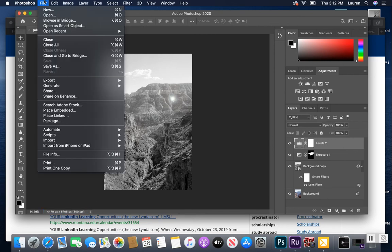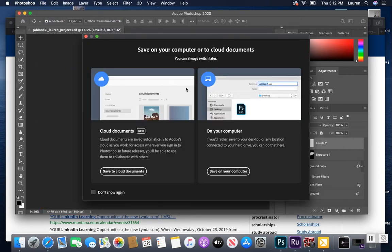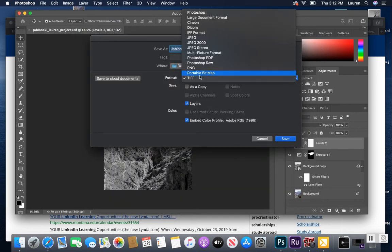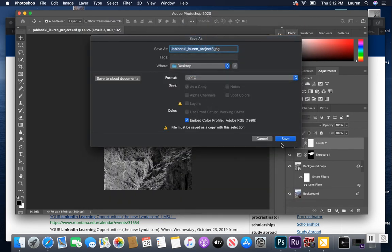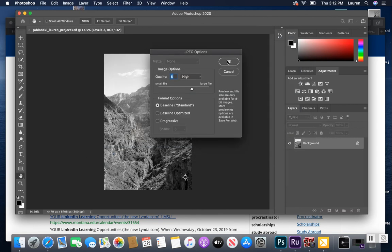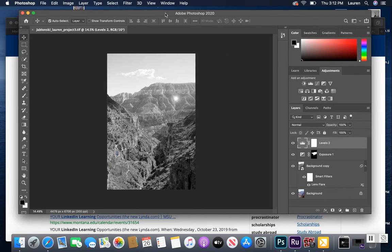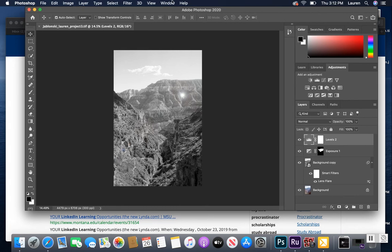Now go ahead and do Save As again, save to your computer, and change it to a JPEG, saving to the same location. Now you've got one copy to upload to Box and one copy to keep so you can reopen the image and make continuing edits if you'd like. For example, if in critique I tell you the contrast is too high, you can come back in and easily lower the contrast rather than having to start over from the beginning.